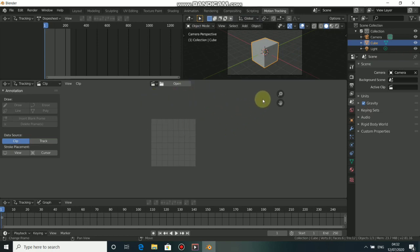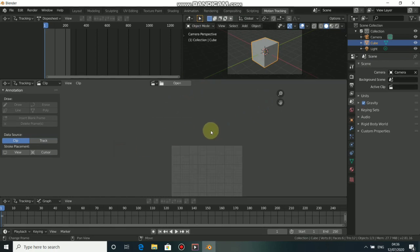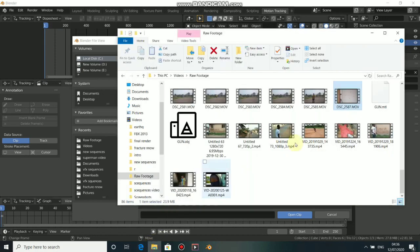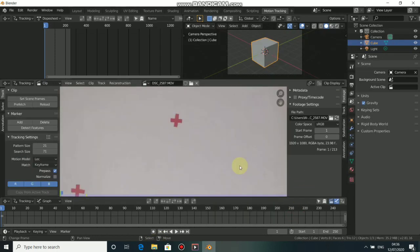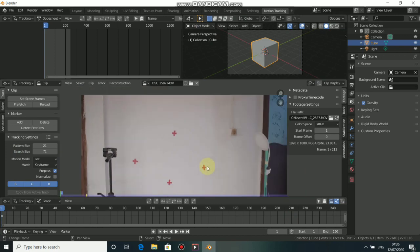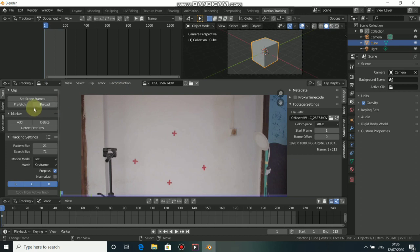Now guys, this is not the motion tracking tutorial. We need to load in our footage. To do this, click on Open, go to your file directory, drag your footage in and press Open. Then click on Set Scene Framerate to match the frame rate and click on Prefetch to load your video into memory.